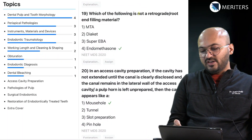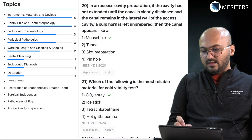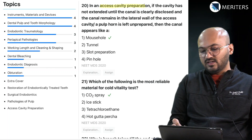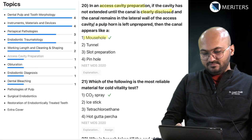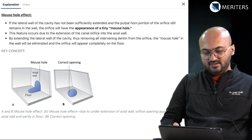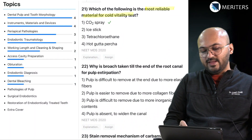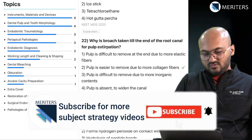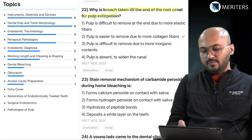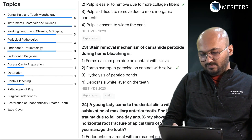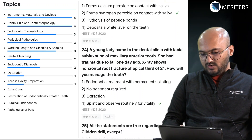Which of the following is not a retrograde root-end filling material — that's material-based. In access cavity preparation, if the cavity has not extended until the canal is clearly disclosed — this is about the mouse-hole appearance, and we have enough explanation on the mouse-hole effect. Which is the most reliable material for cold vitality test — carbon dioxide spray — classified as diagnosis. Why is a broach taken to the end of the root canal for pulp extirpation — cleaning and shaping. Stain removal mechanism of carbamide peroxide — bleaching question.